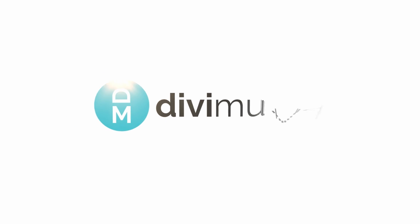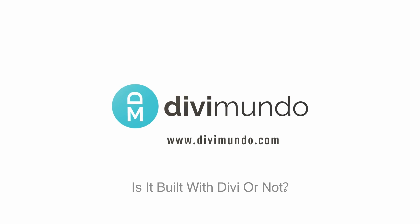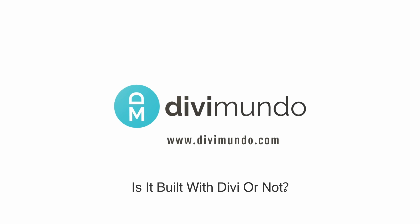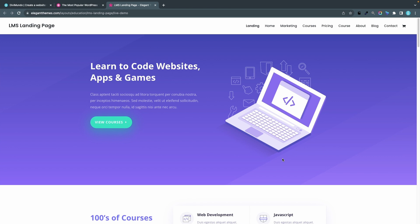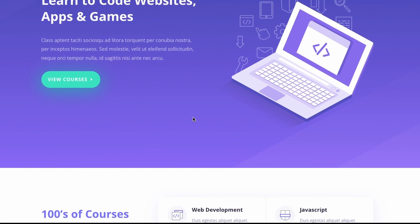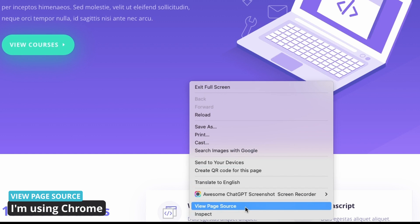I'm Victor at Divimundo.com, and here comes the only foolproof way to see if a website is made with Divi. Simply right-click anywhere on the page and choose View Page Source.